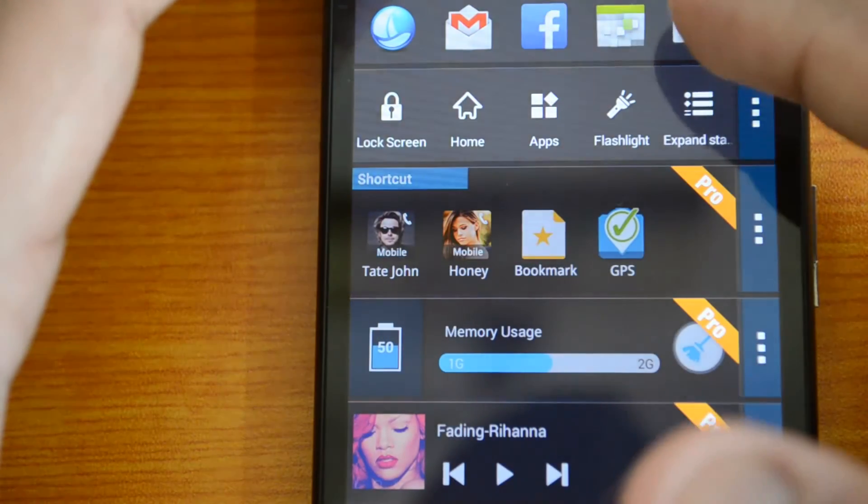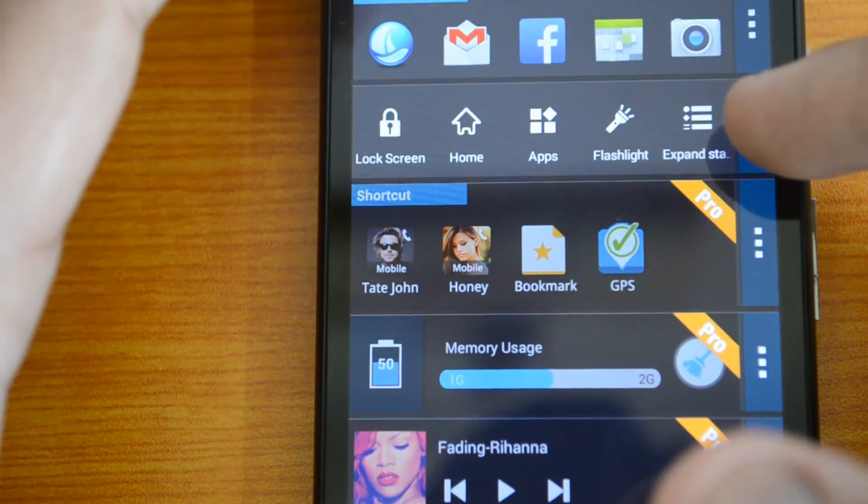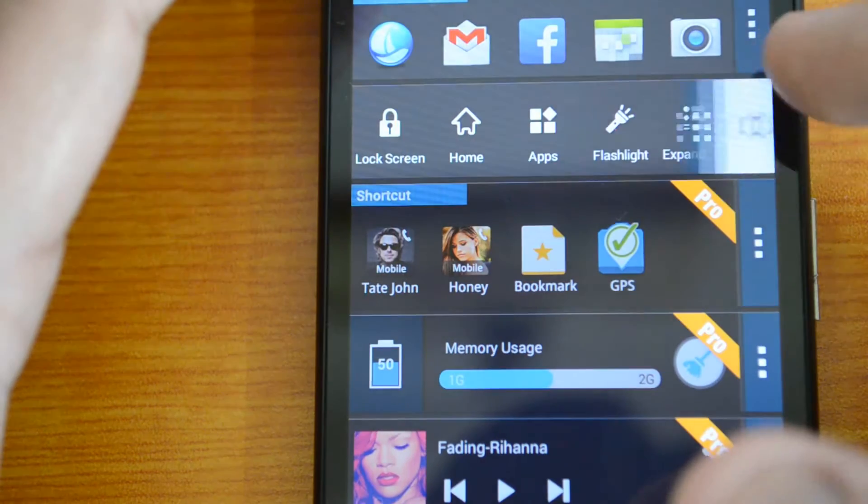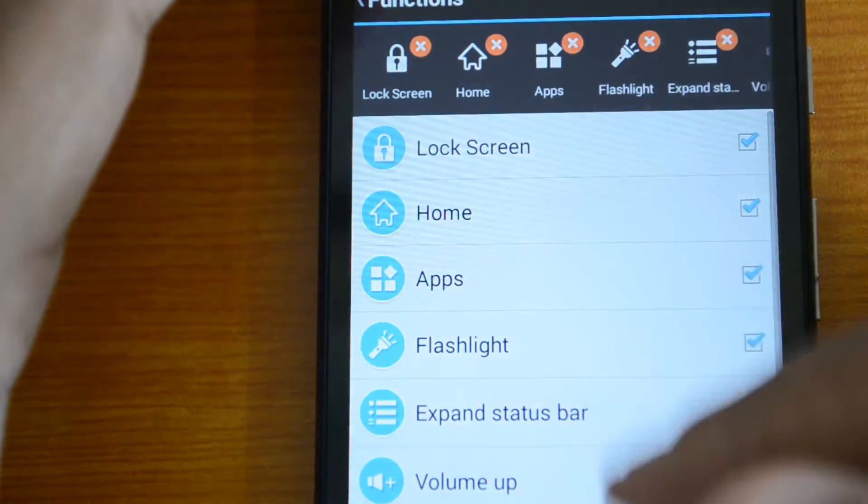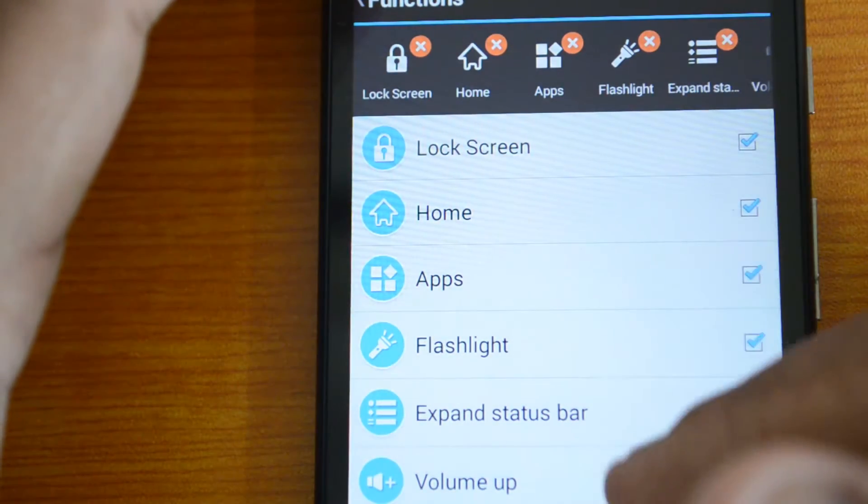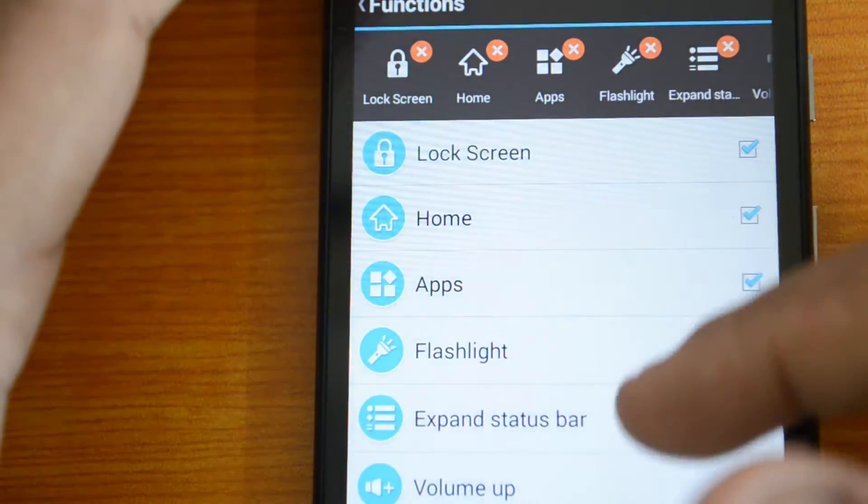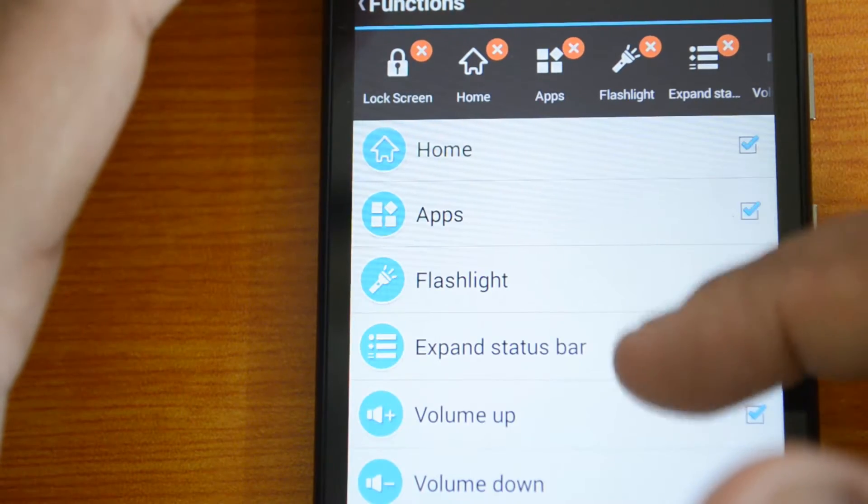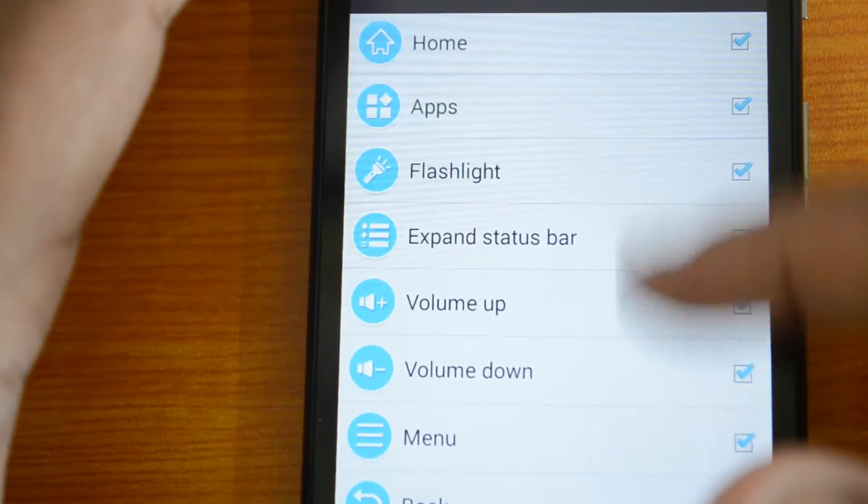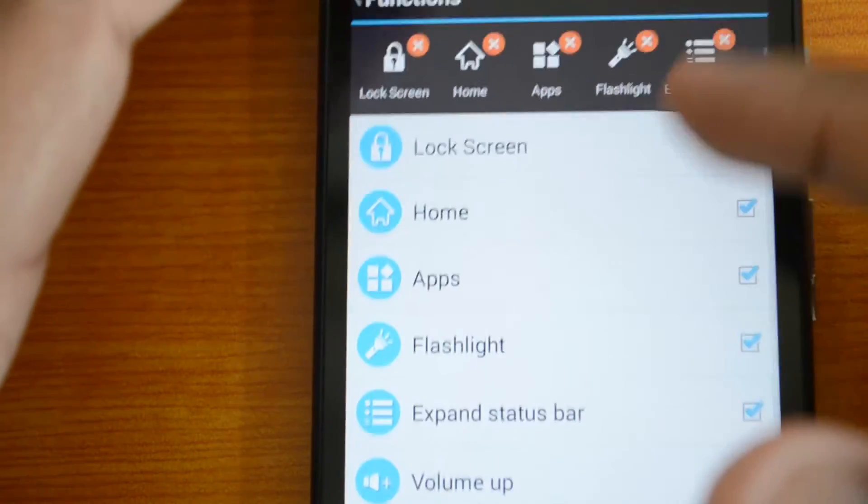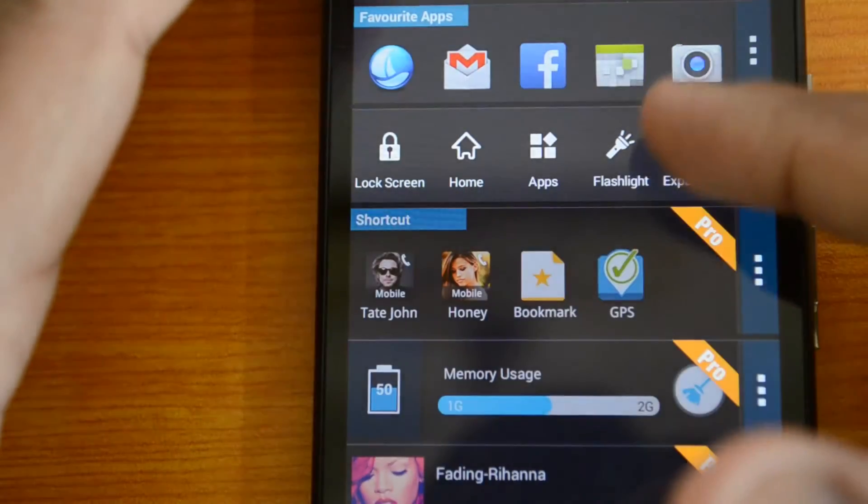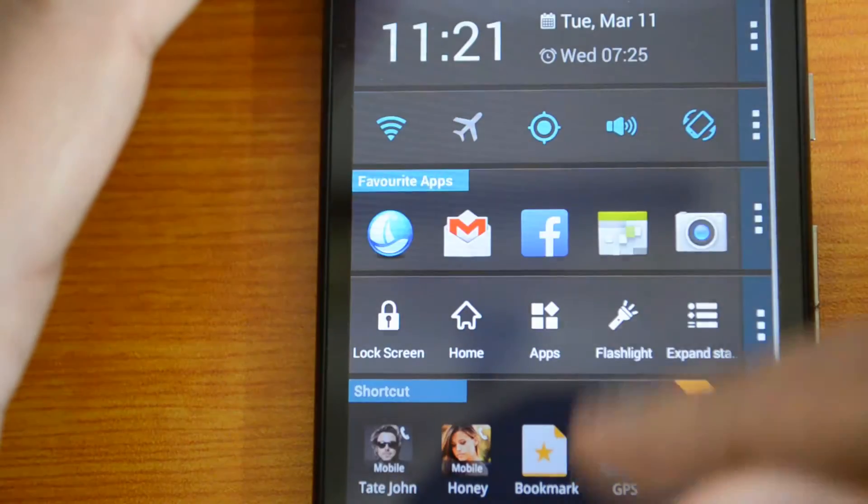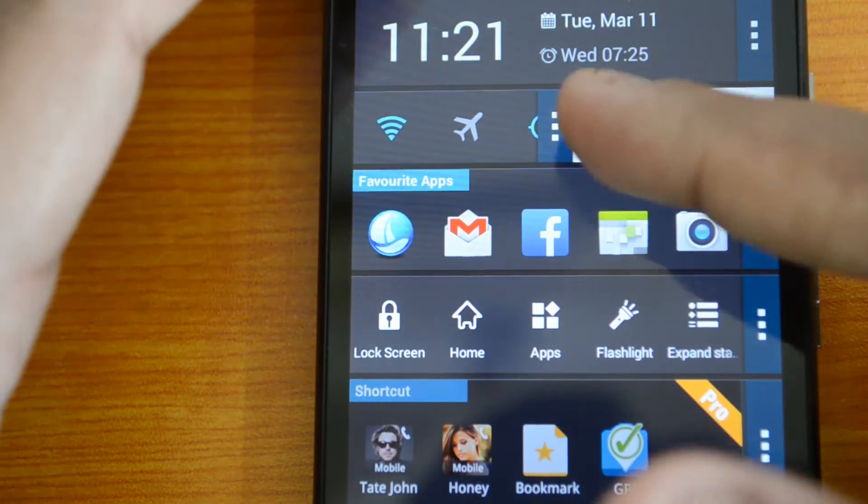You can see the apps added. Apart from that, you can also edit the other favorite apps like lock screen, home, apps, flashlight, expand status bar, volume up, volume down, and quite a lot of them are there. These can be toggled from here.